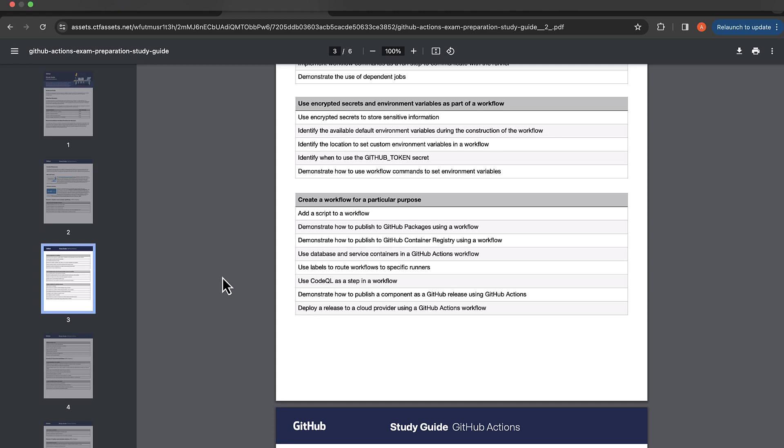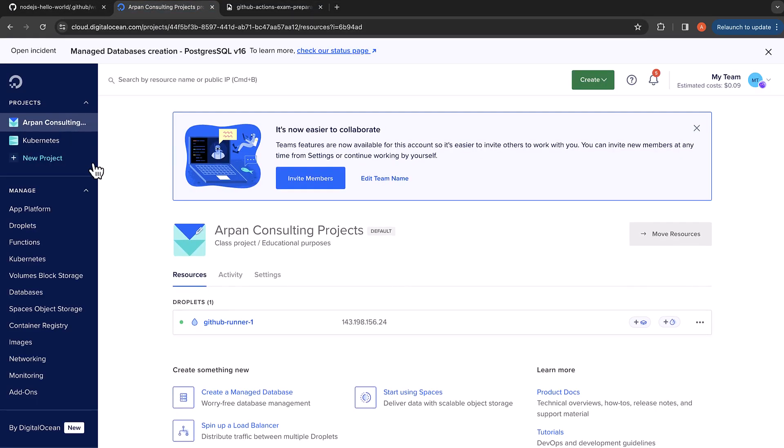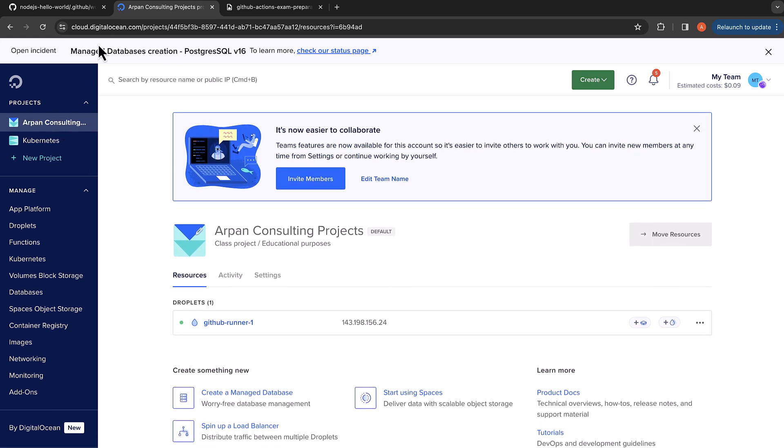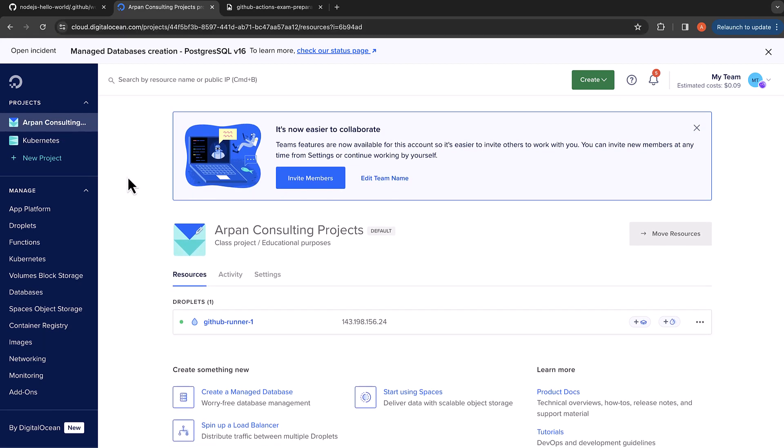So those will be the self-hosted runners. For that, I'm going to create virtual machines in DigitalOcean. You can create virtual machines on AWS, Azure, GCP, or any other cloud provider, but I'm going to use DigitalOcean.